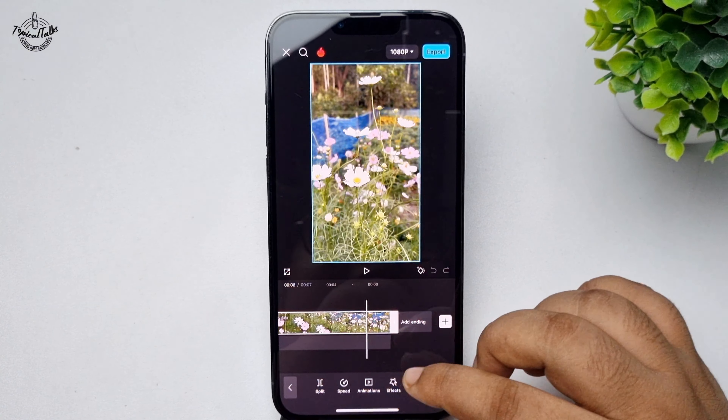At the top right corner, tap on the resolution icon. Here you have to select the resolution in which you want to export your video. You can select 720p, 1080p, or 4K. I'm selecting 720p for this example.